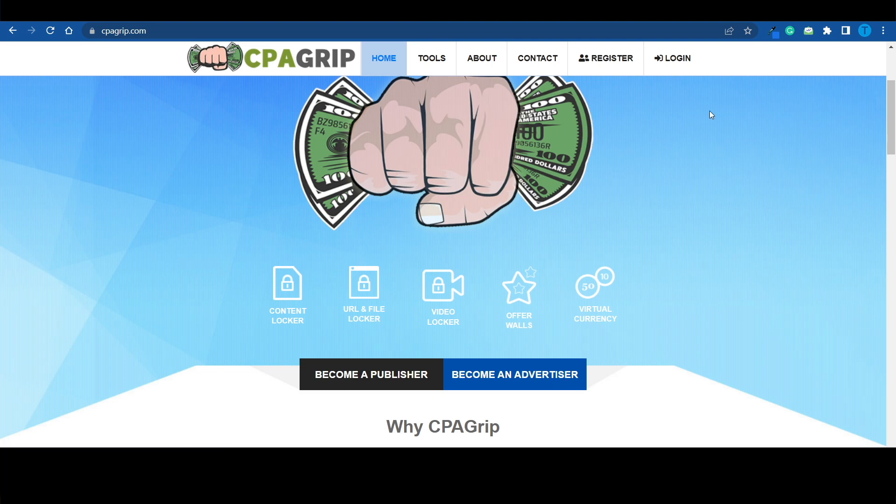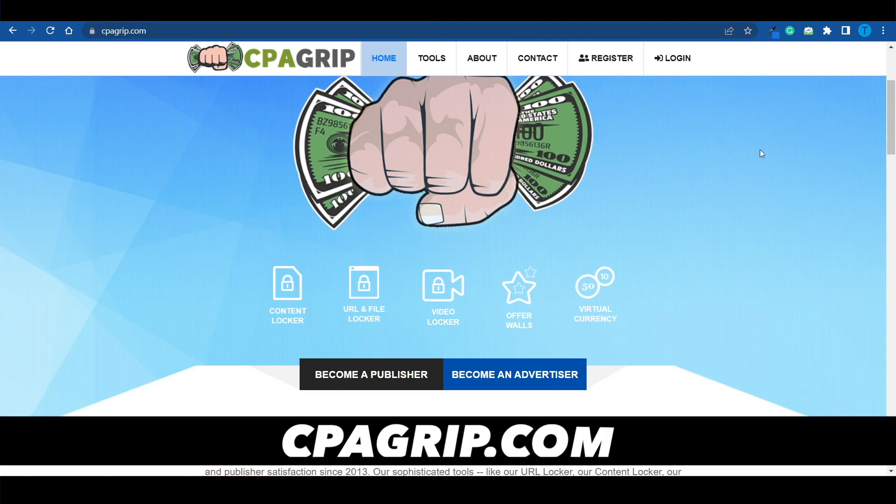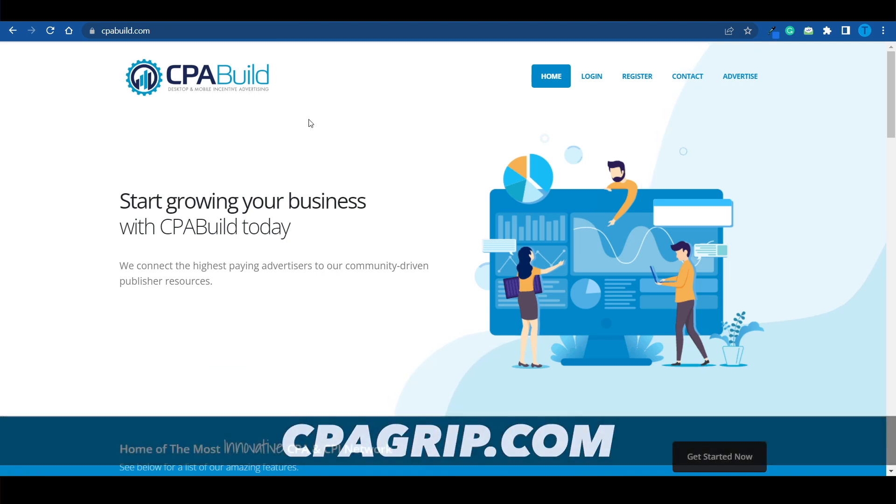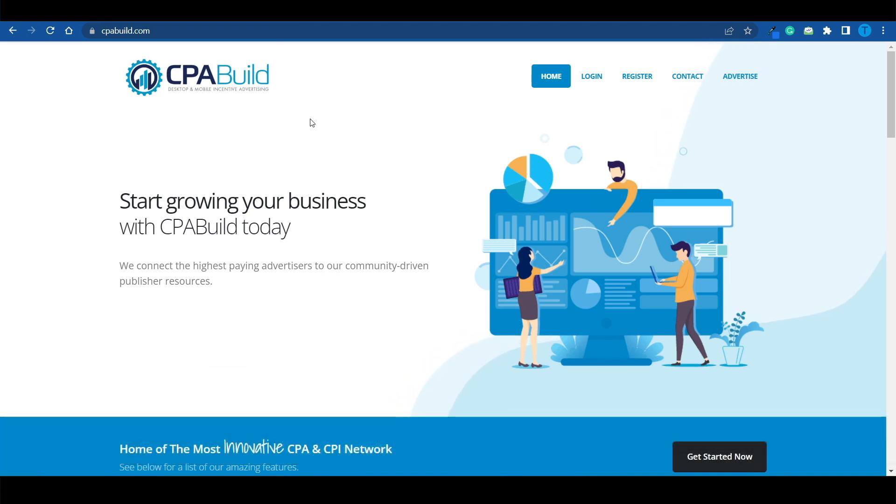And just because I think cpagrib is a little bit more user-friendly, I'm about to use this one. If you want to, you can use cpabill or any of the other websites. It doesn't really matter. And so let's not get lost in the technicalities here. Let's stick to the strategy.